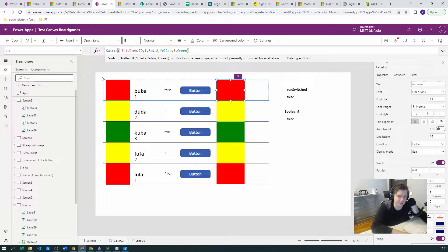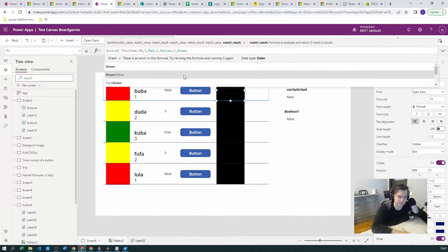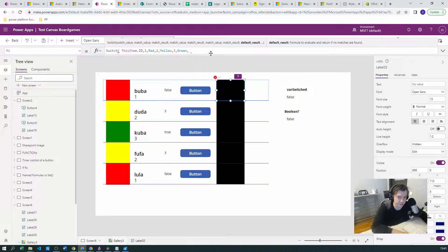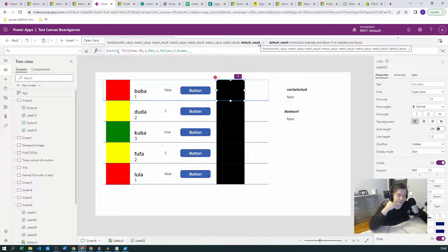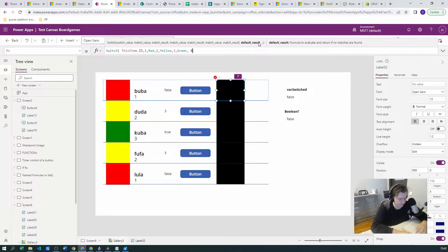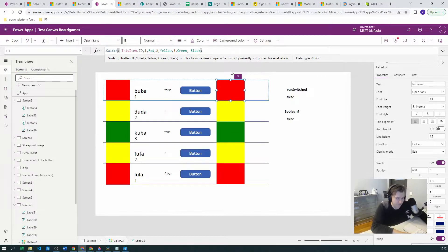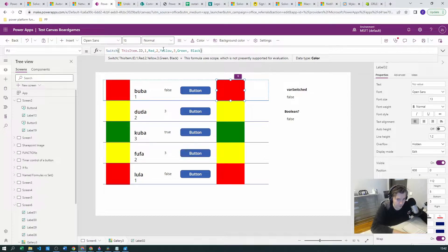If I close the parenthesis it works instantly — it copies the exact functionality I had. If I want a default result, after all the match value and match result pairs — no matter how many there are — I can add an optional default result parameter. For example, I can put Black as the default if there is no match. Since we have all IDs matched here, there's no black color, but it can be added optionally.